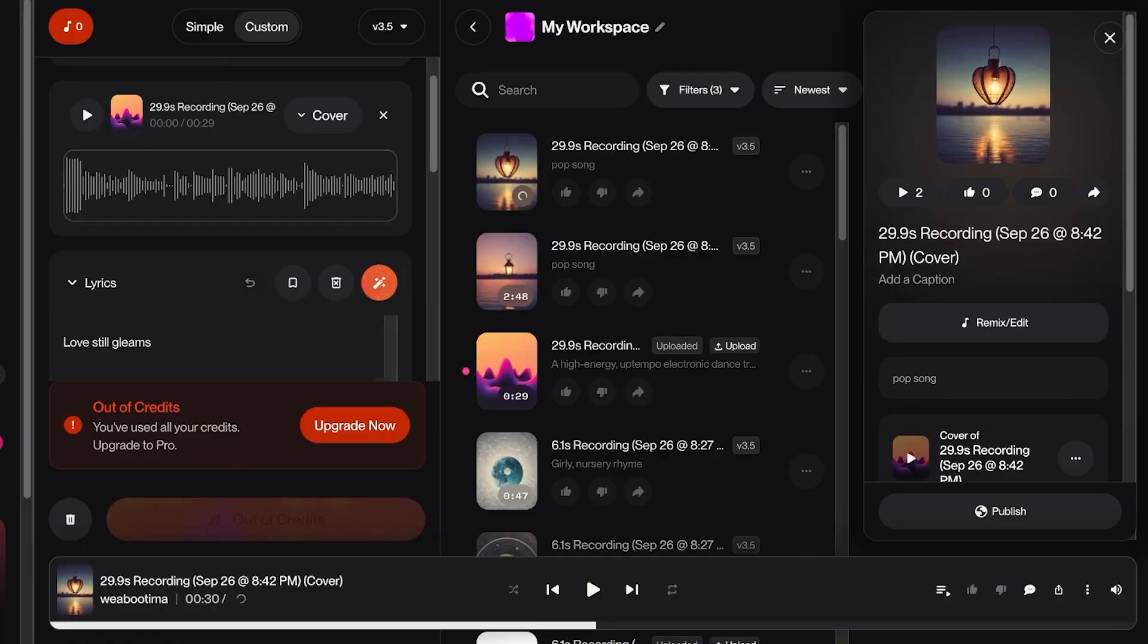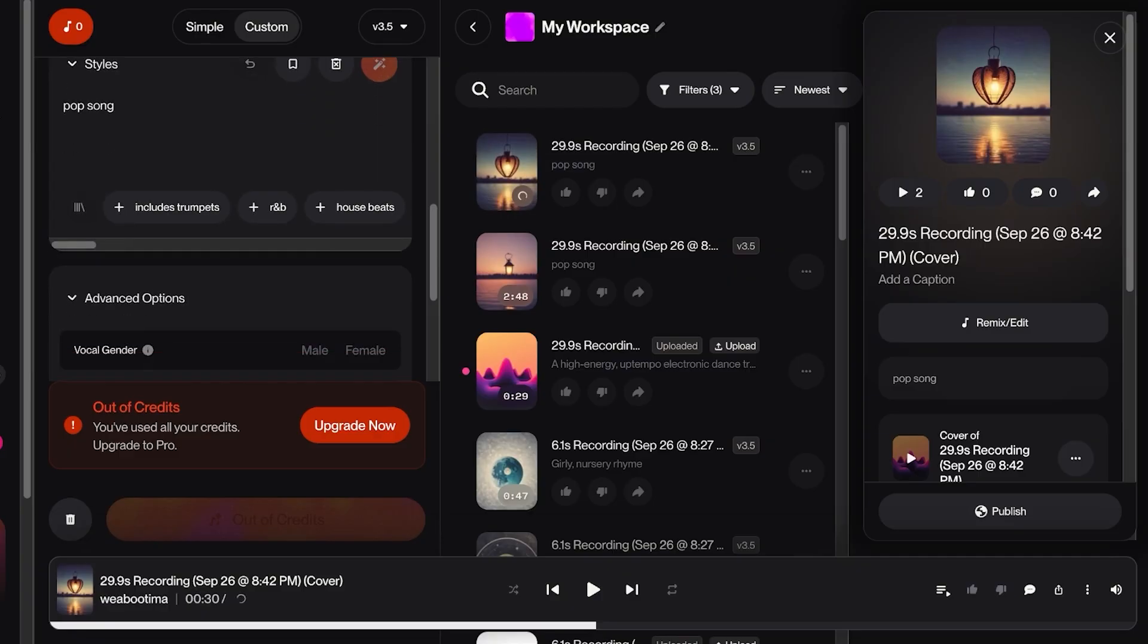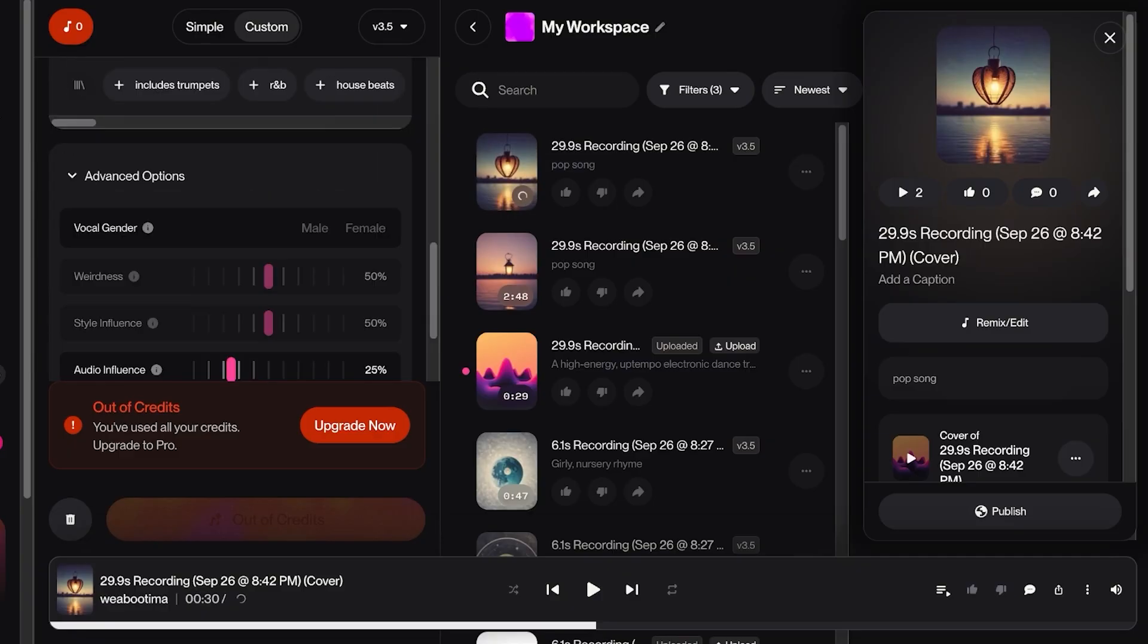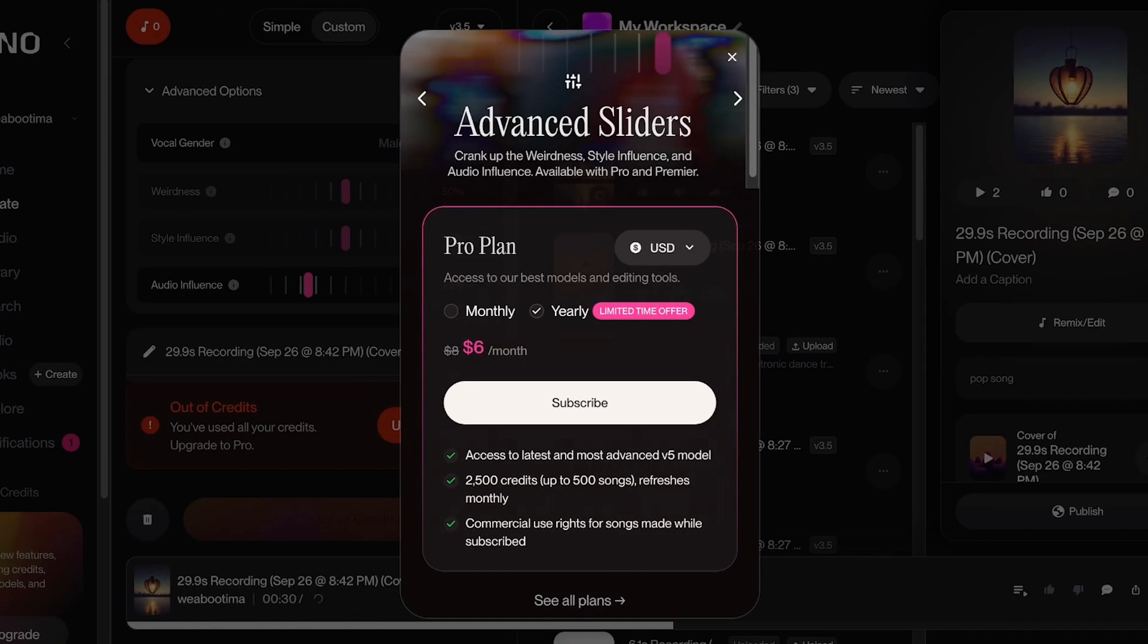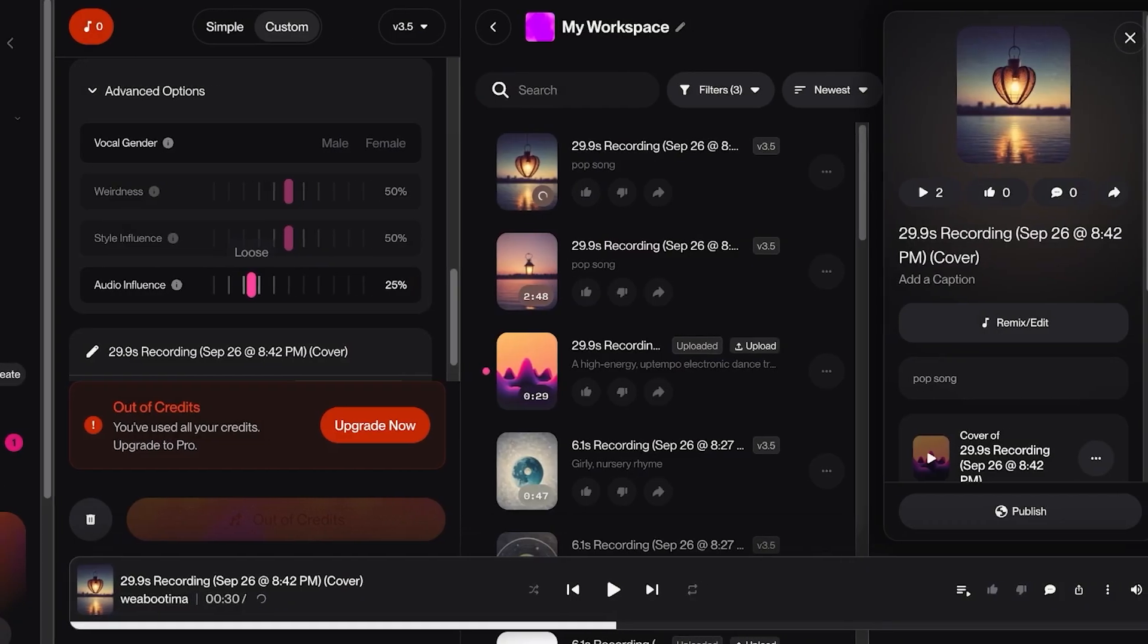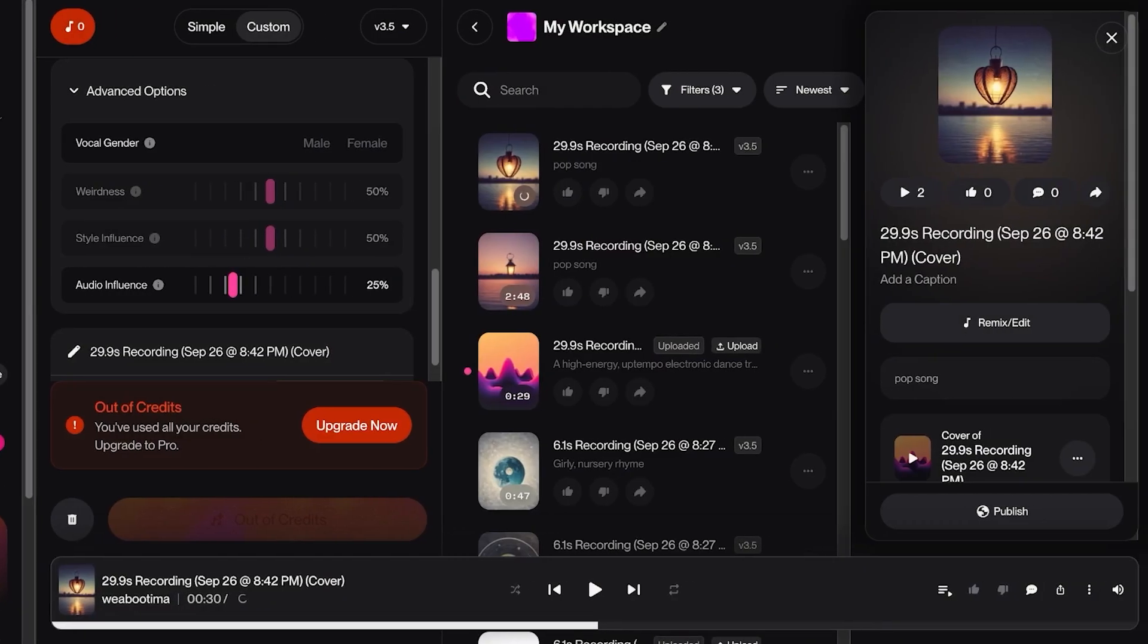And then go into Style Influence and you can turn this up to 100, and go into the Audio Influence and turn this up to 100 as well, which allows you to have more influence from your original audio recording so that the songs that you are creating are going to sound more like you.